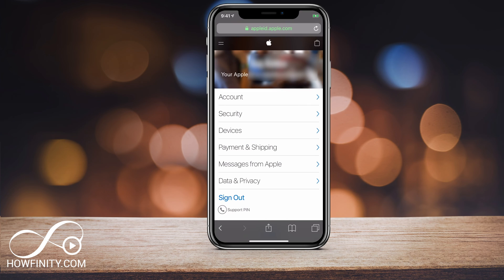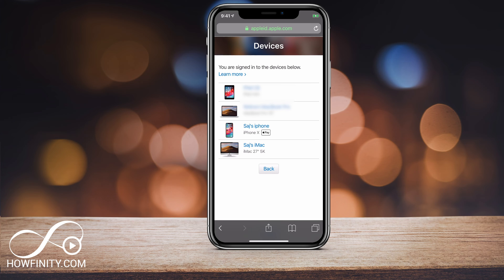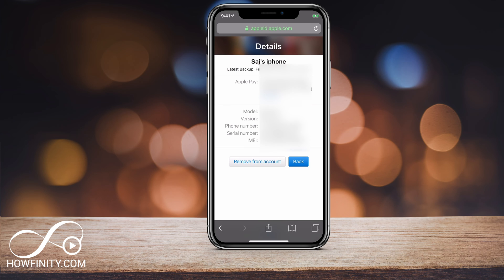Then it's going to take you to this page and you should see Devices as an option. If you press Devices in the middle of the page, it's going to show you all the devices logged into that Apple ID. My iPhone X actually has Apple Pay linked to it too, so I definitely want to remove that. All I have to do is press that device — in this case, I'll press iPhone X — and it will bring me to this page where I can press Remove from Account.